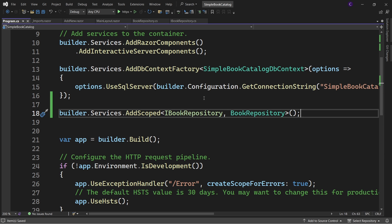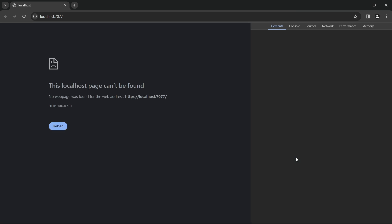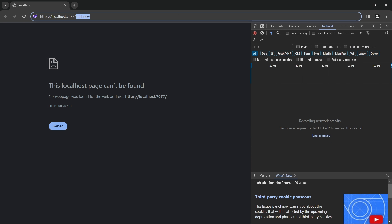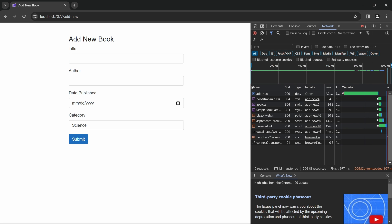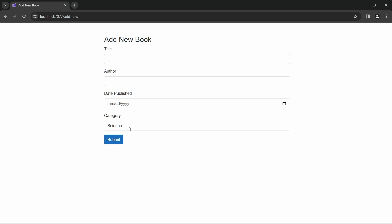Now let's run the app and demonstrate an important Blazor .NET 8 feature called Static Server Rendering. Right-click the page, click Inspect, go to the Network tab, and navigate to /add-new. We can see the component and all other assets got rendered from the server — this is Static Server Rendering. We have our form with all elements, but there's an issue with the select list — we see "Signs" as a default option rather than "Select Category".